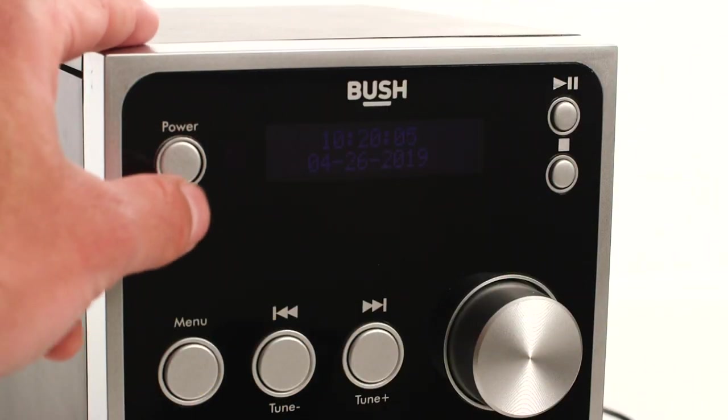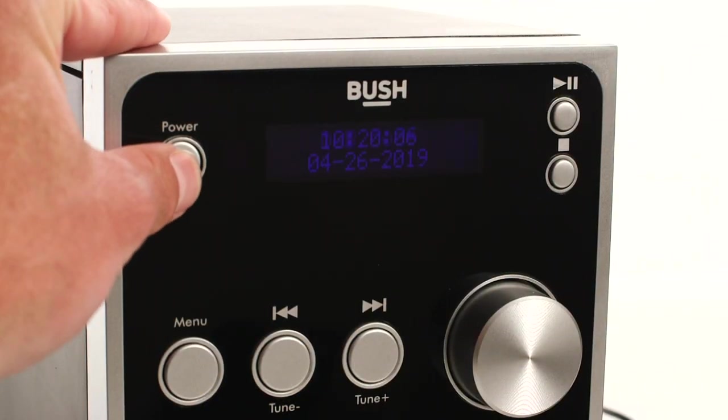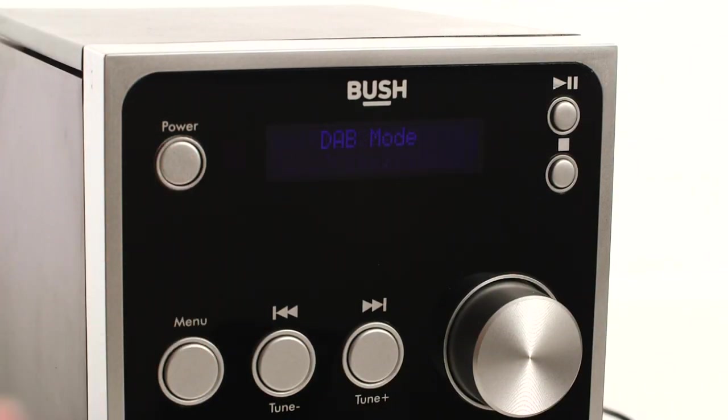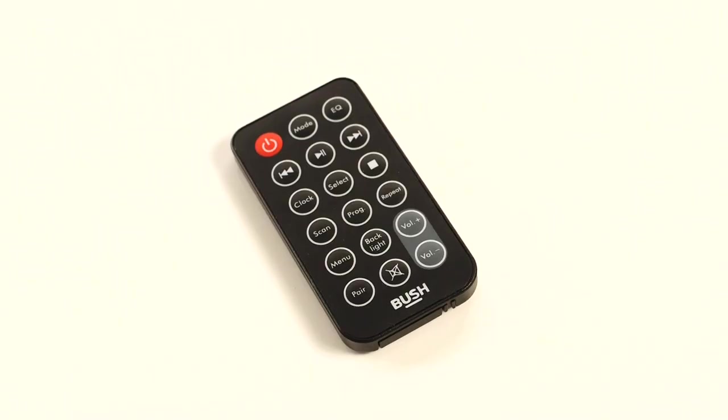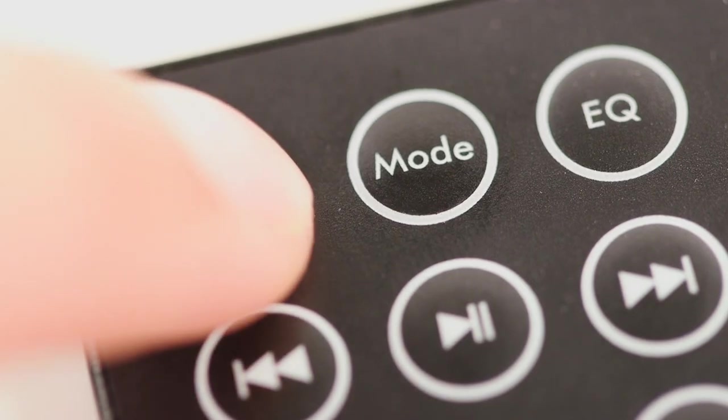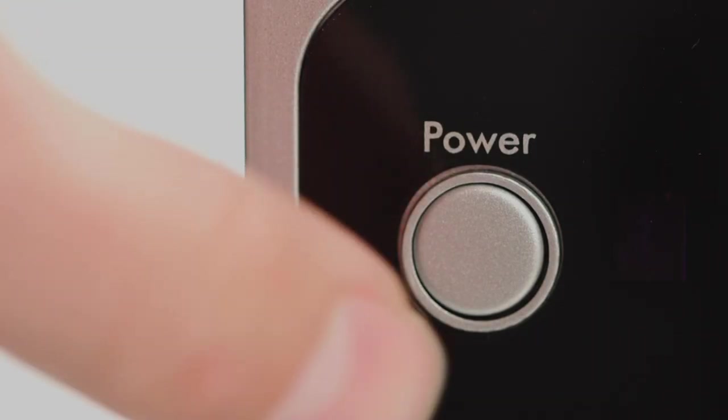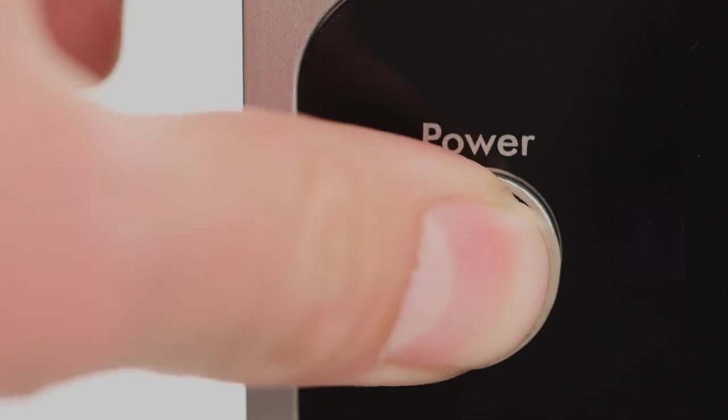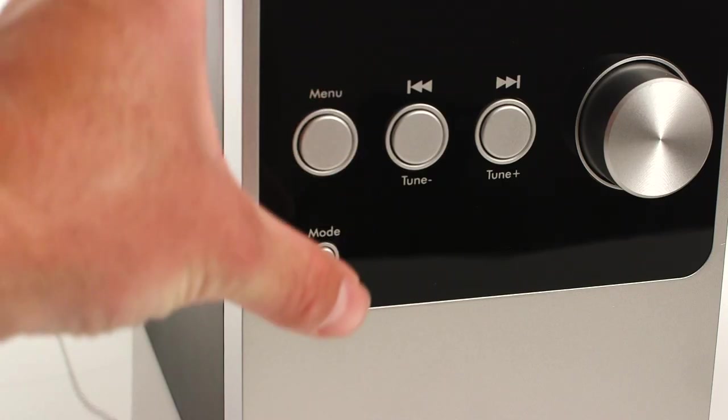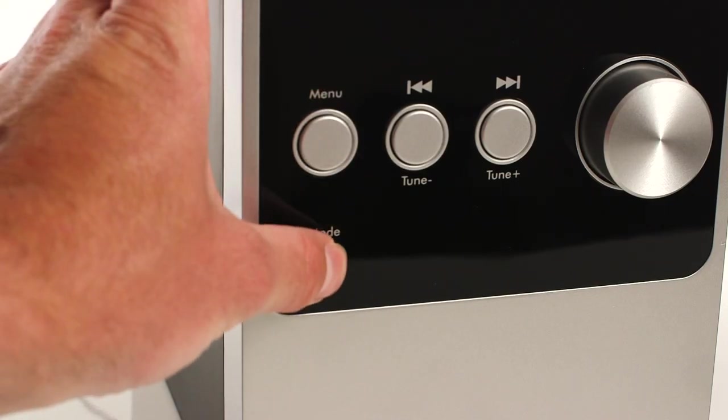Once you've connected the speakers, press the power button on the Microsystem or use the remote control to switch it on. Repeat this process to turn the device off.